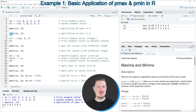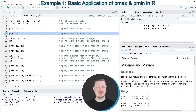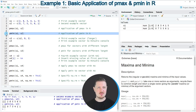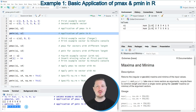Similar to that, we can use the pmin function to calculate the parallel minima of our vector objects, as you can see in line 7 of the code. After running this line of code, the parallel minima are returned at the bottom in the RStudio console.